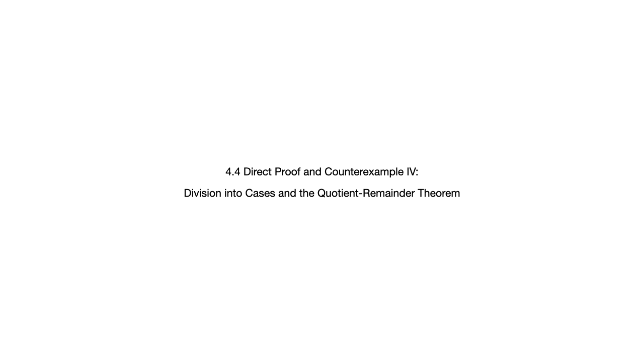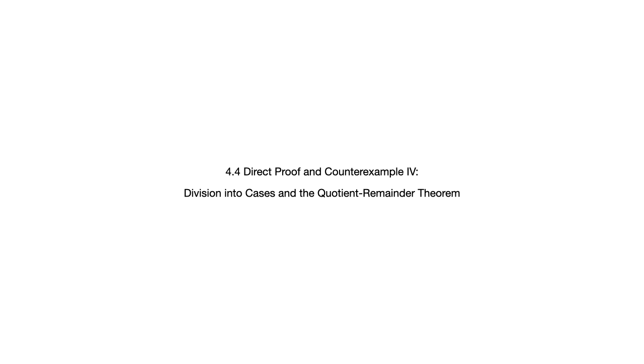Now division into cases is a technique of proof writing that is needed sometimes when you need to split up your argument to give you an overall universal proof. You might need to split up and focus on even integers and then odd integers or something to that effect, depending on what you're writing a proof about. In a separate video, I include an example of division into cases. I'm not going to focus on it in this video, but I would refer you to that other video and the textbook for other examples.